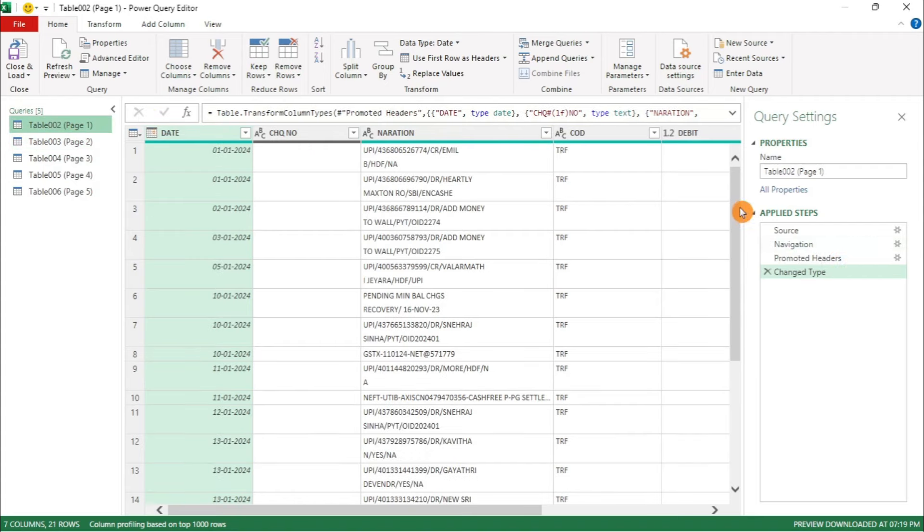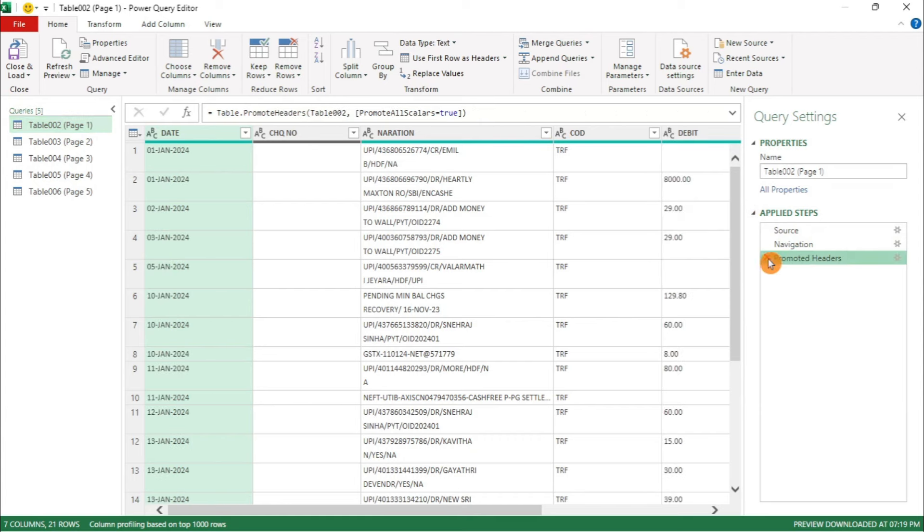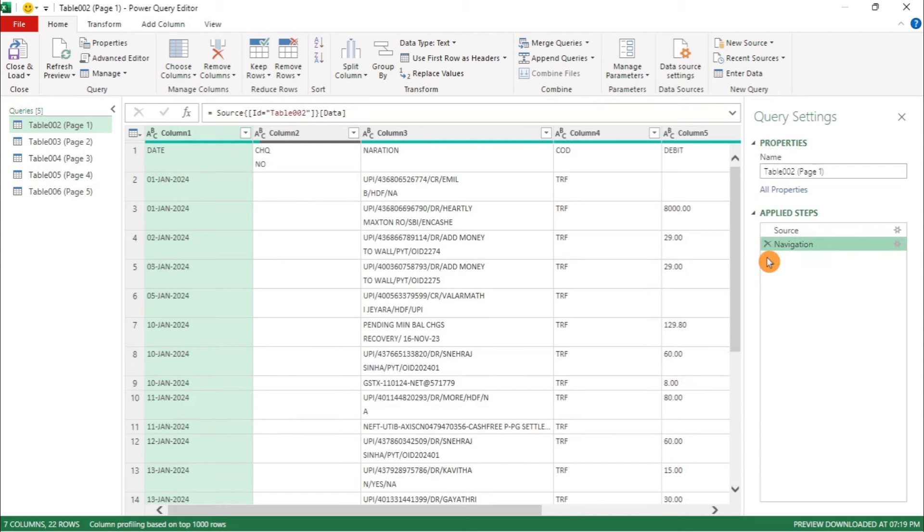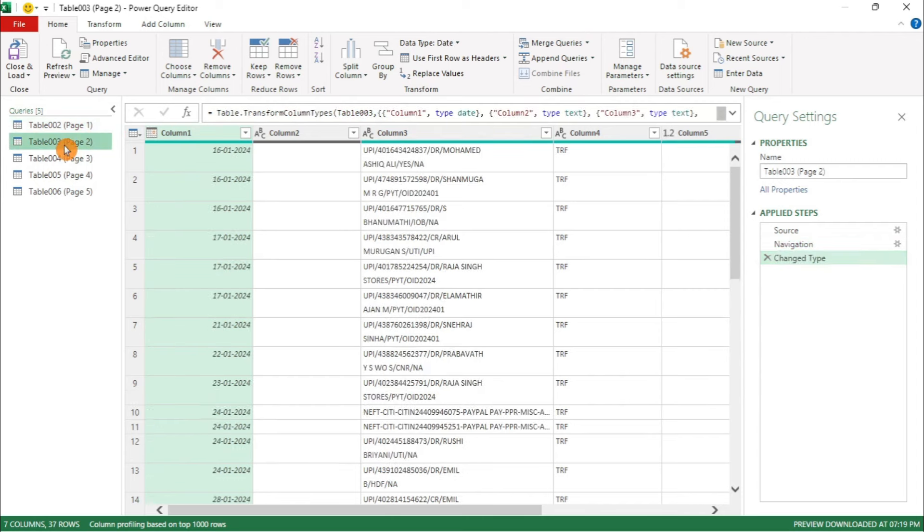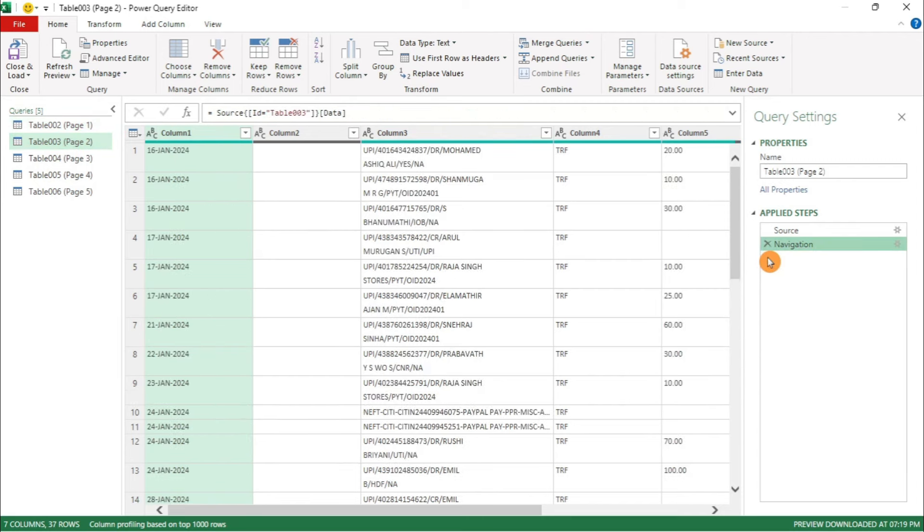On the right side of Query Settings, below Applied Steps, remove Changed Type and Promoted Headers. You will now see new rows with Column 1, Column 2, and so on. Repeat this for each sheet under Applied Steps.